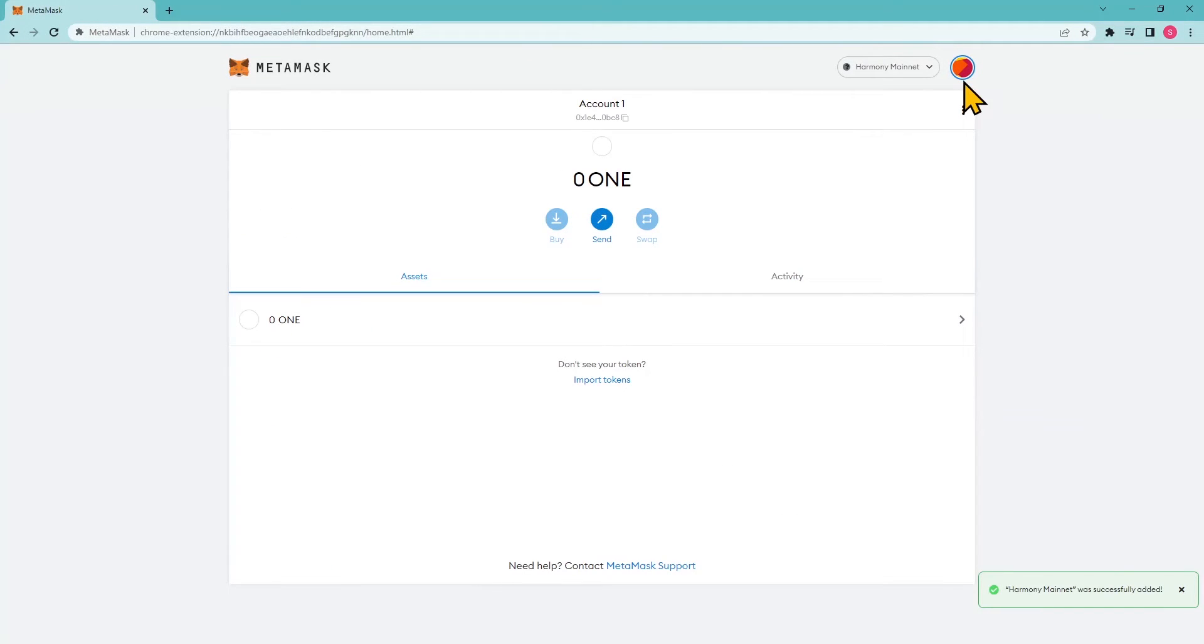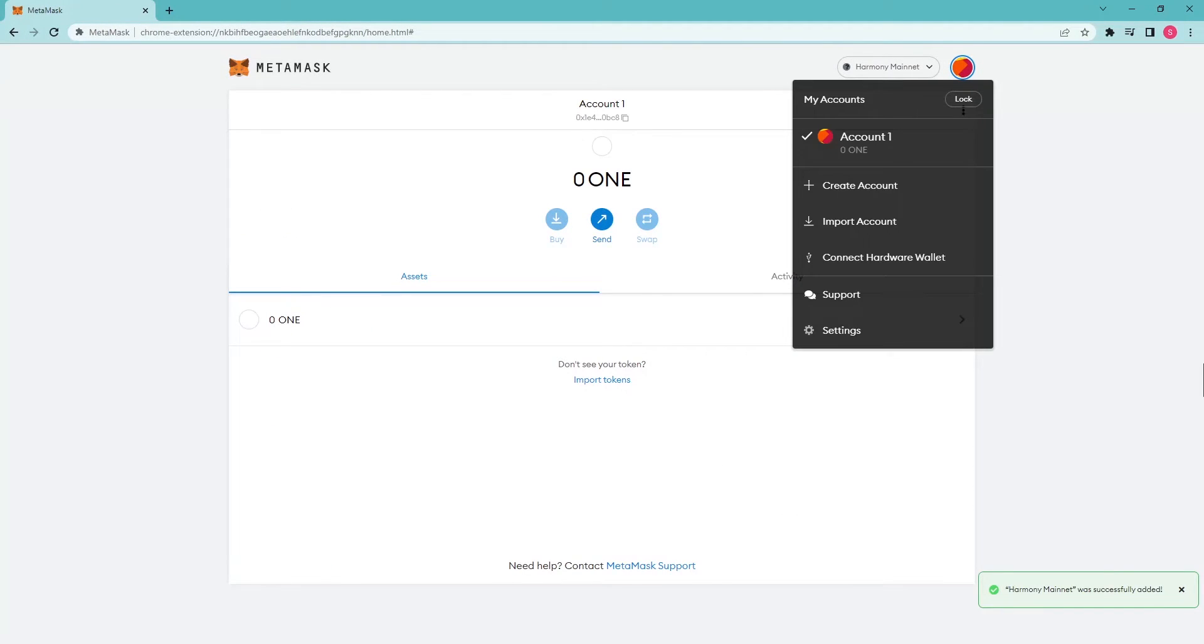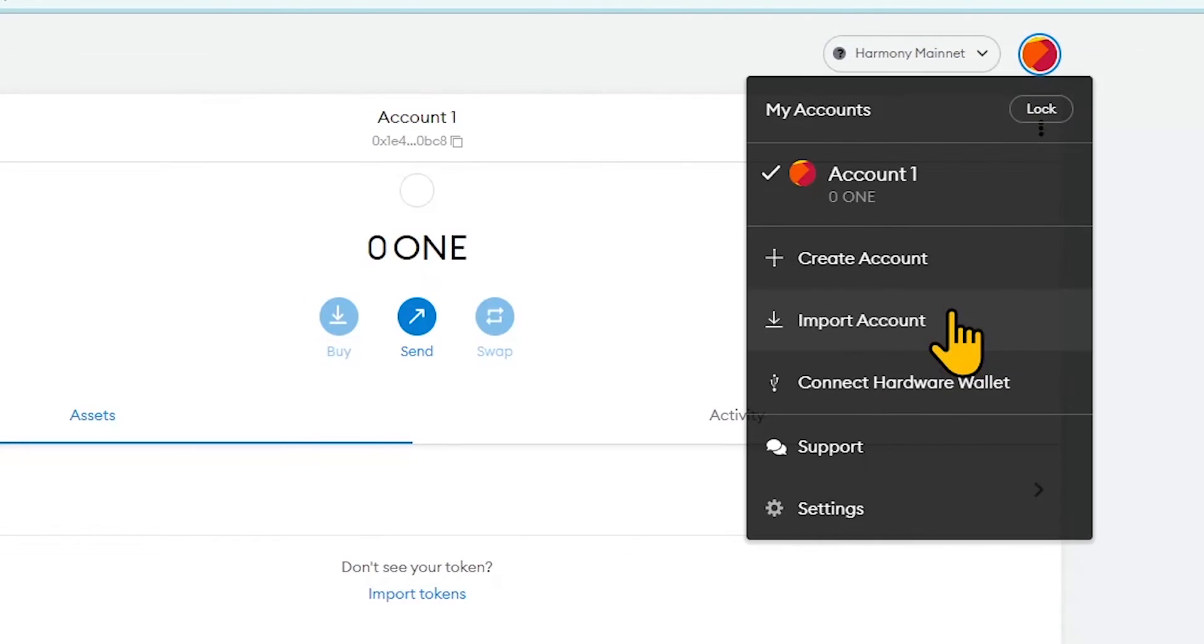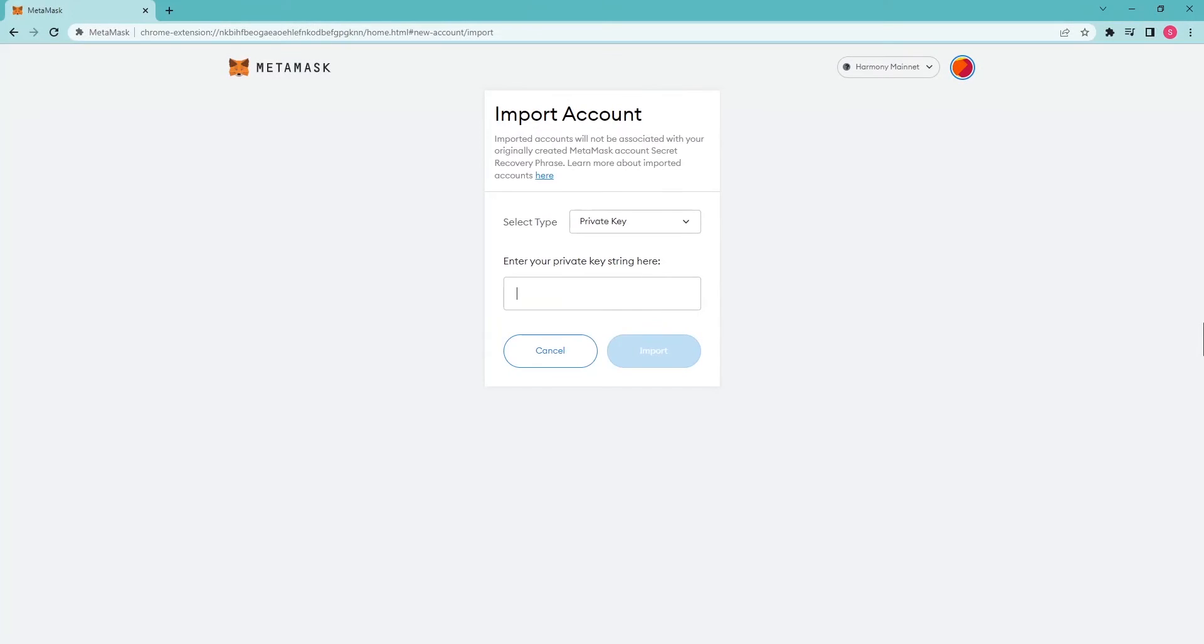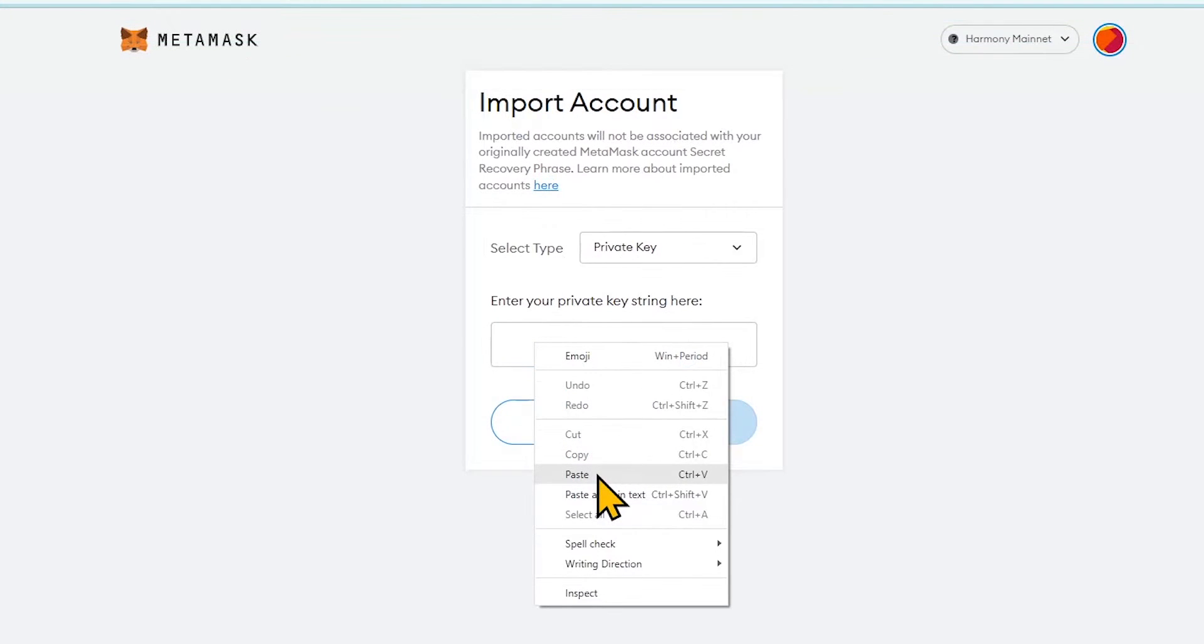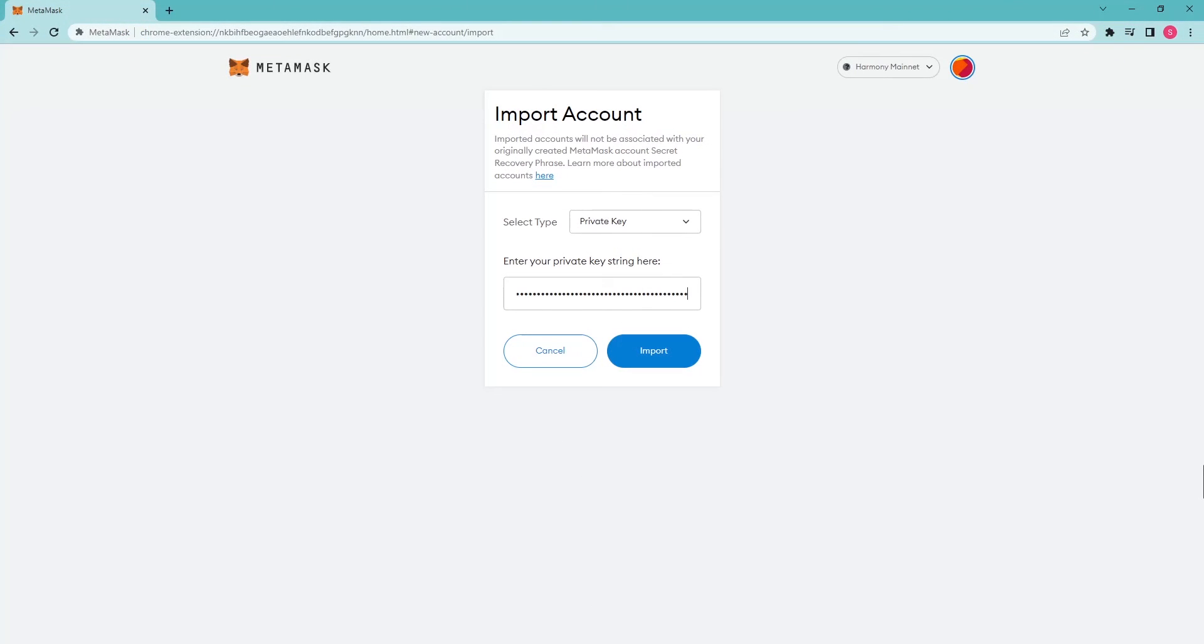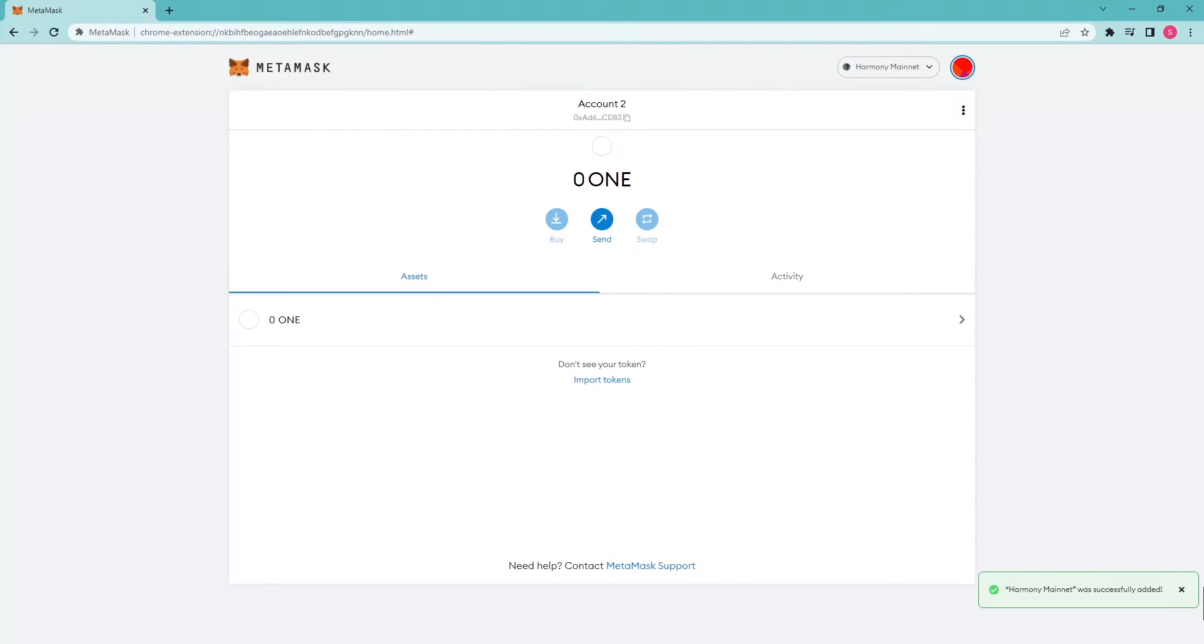Go back to the MetaMask wallet extension and press import account button. After that, just paste the copied private key into the mentioned field and press import button. This is it! Now you can proceed with the staking procedures in MetaMask.